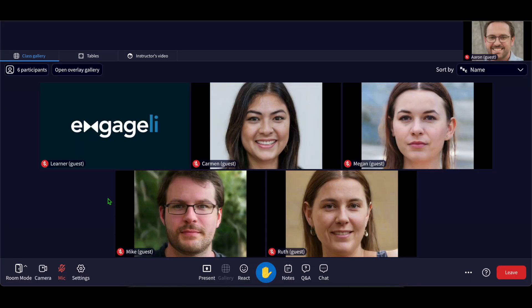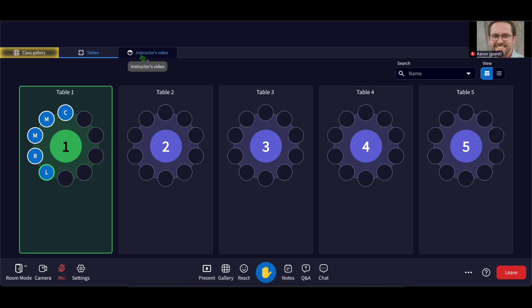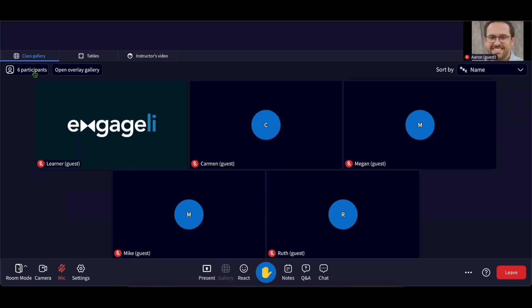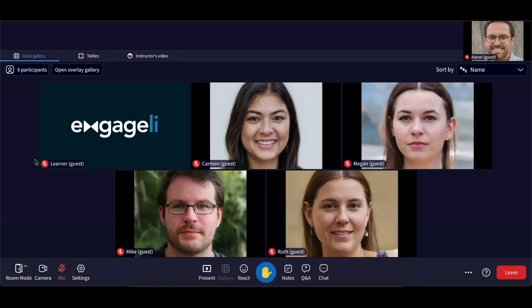You can also switch views anytime, like checking out the table arrangement or focusing on your instructor just using the tabs at the top of the screen. Changing your view does not affect anybody else in the class.